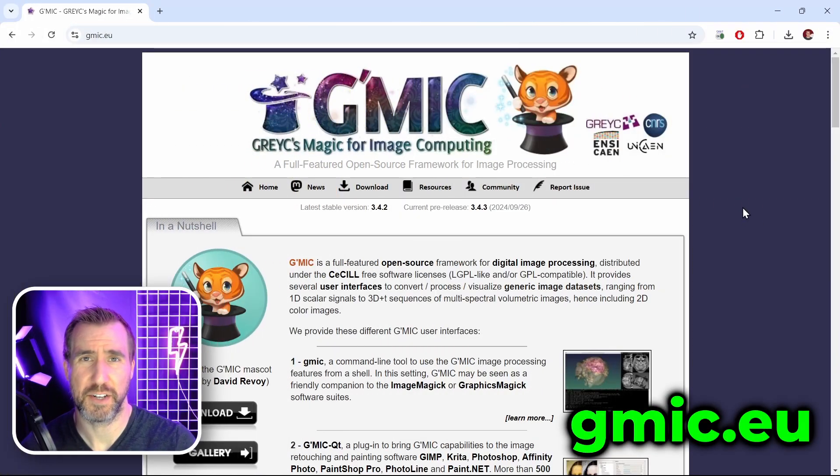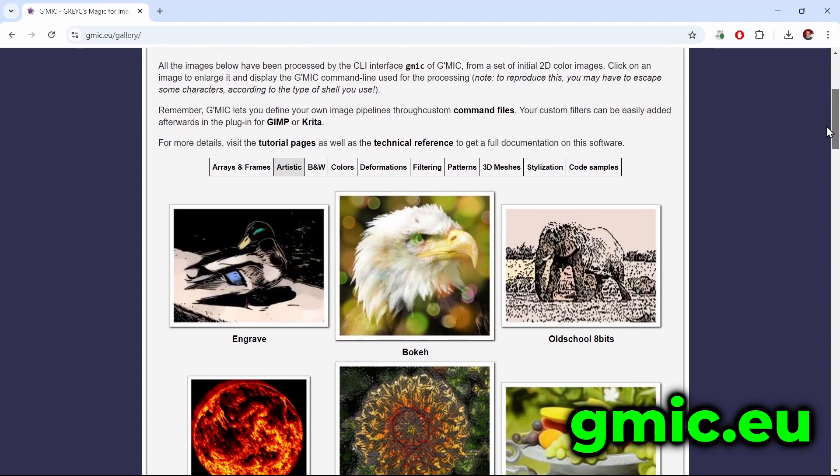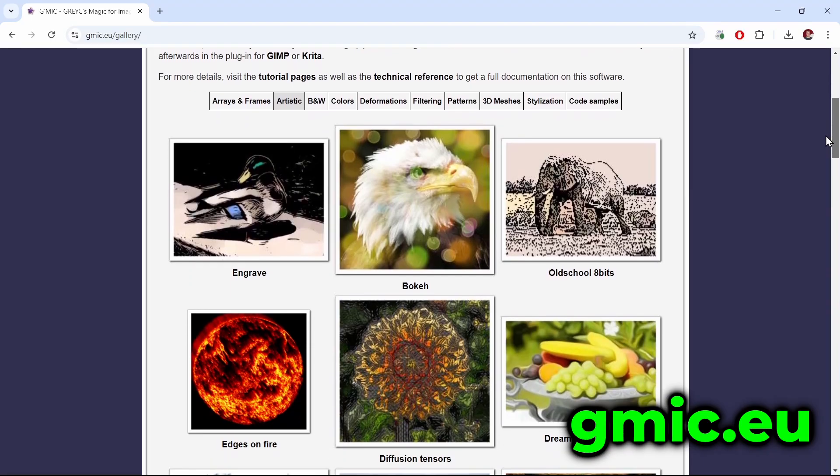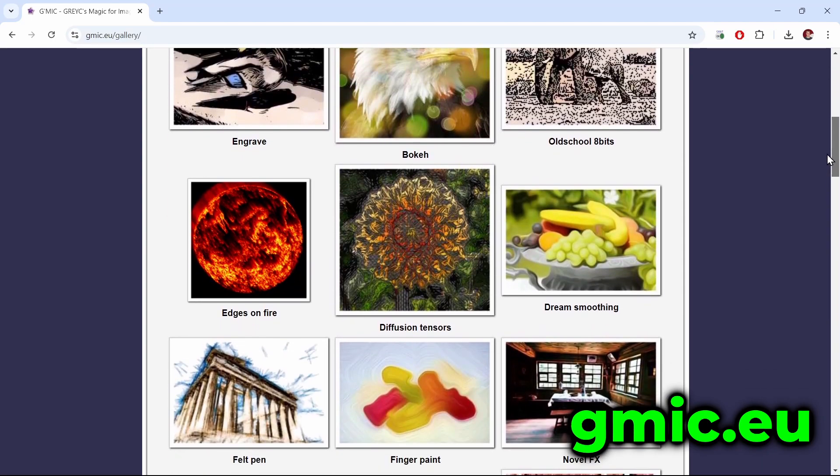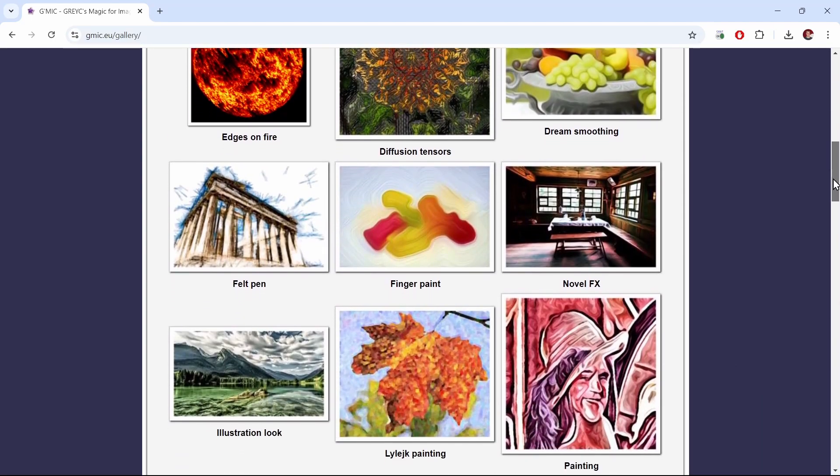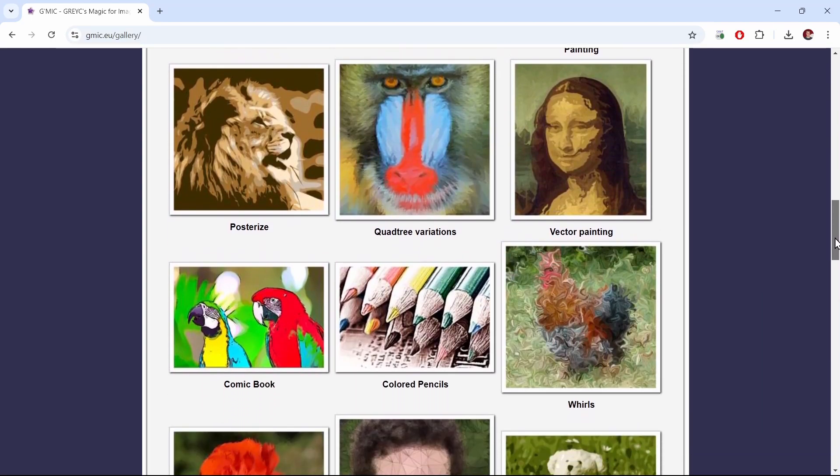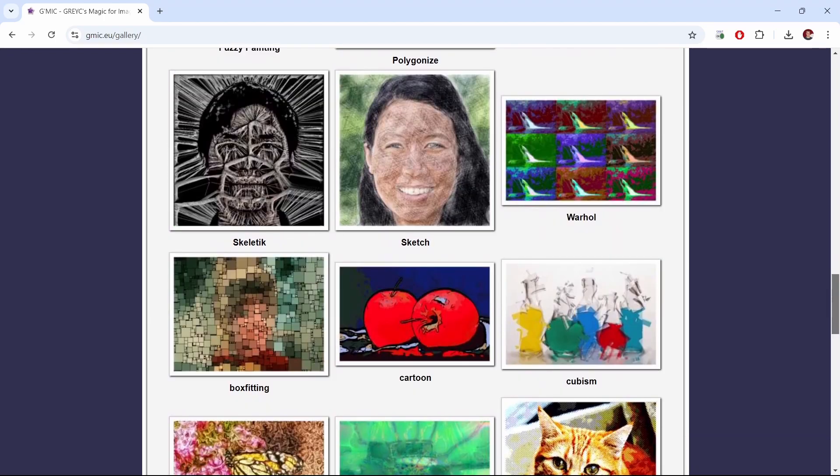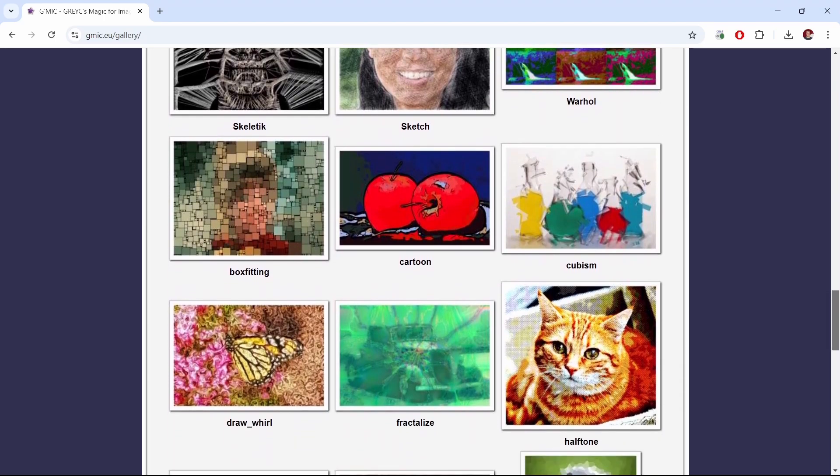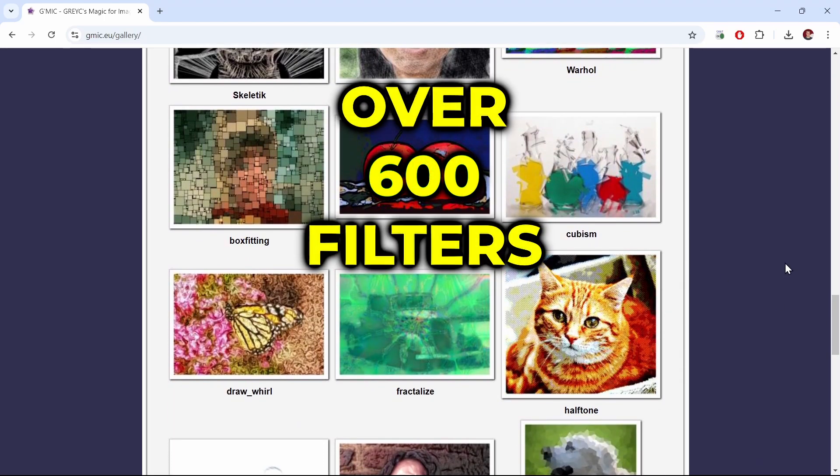I'm here on the GMIC webpage, and if I scroll down, I can select gallery and you can see the different effects this tool can do. There are lots of painterly effects, pencil and etching effects, other interesting art styles, cubism, halftone patterns. In fact, there are over 600 filters that this tool supports.